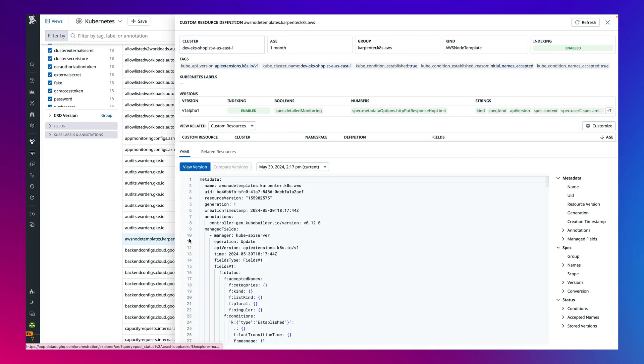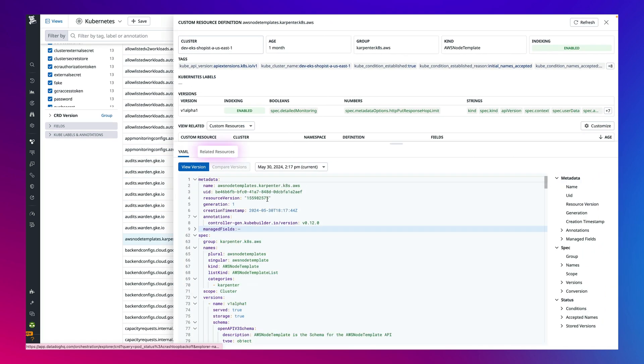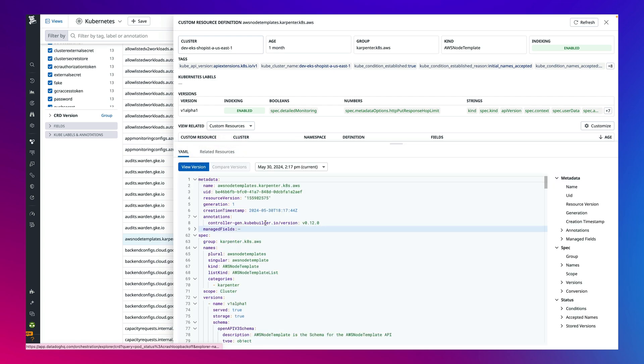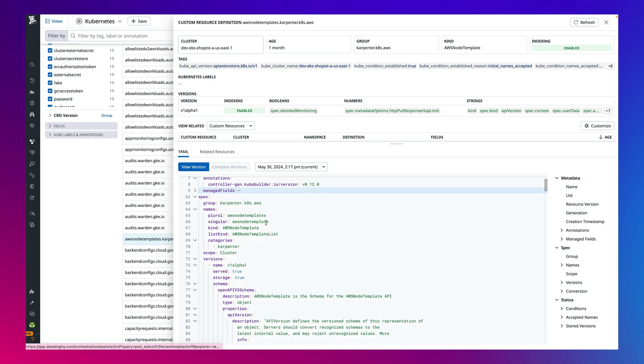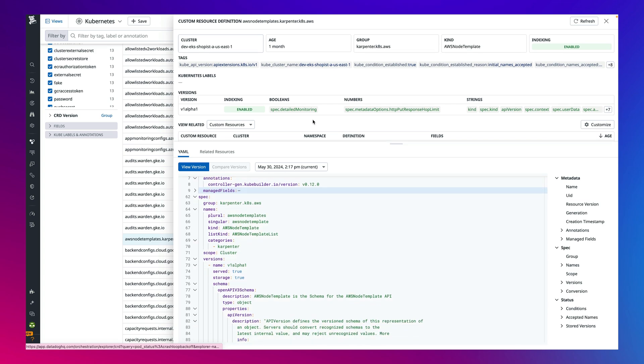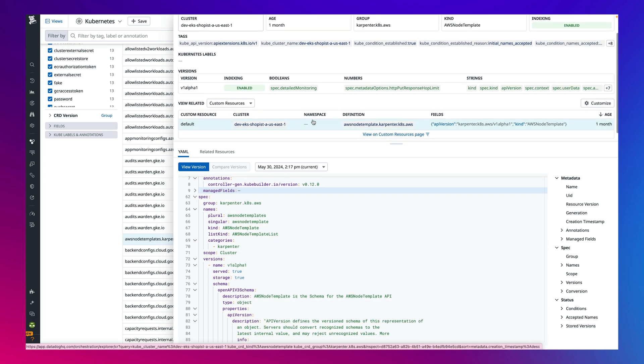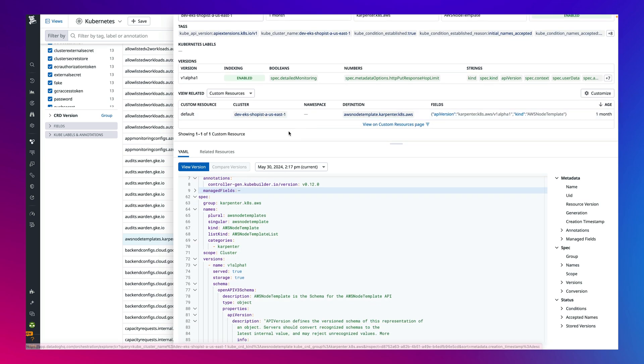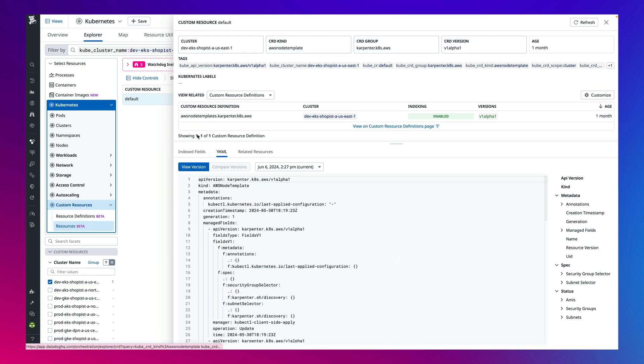You can also click into a CRD to see the related custom resources for deeper visibility and view the YAML file to help pinpoint changes and even see all the related resources to get a comprehensive understanding of your infrastructure. You're even able to click into each custom resource to see all the same information for each resource.